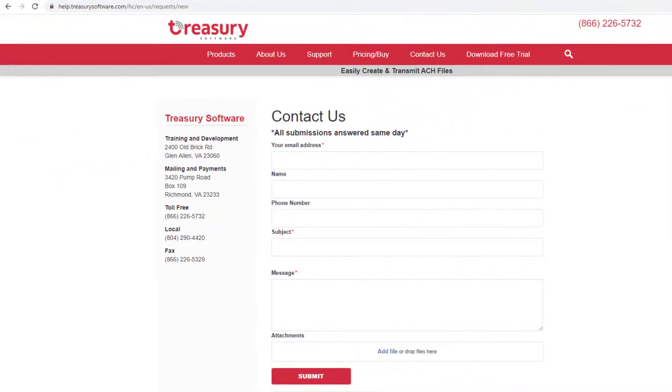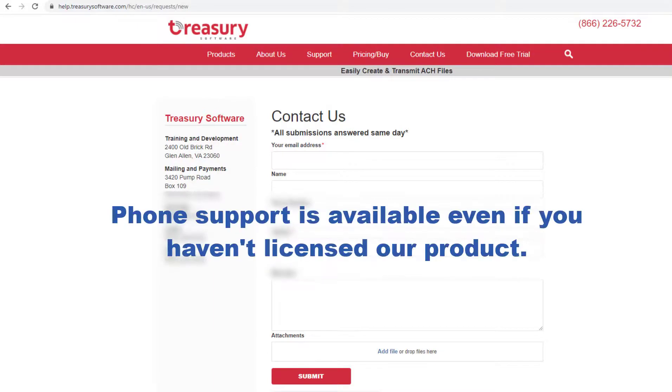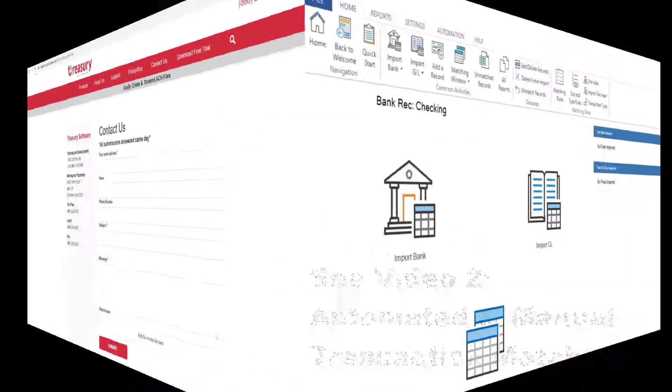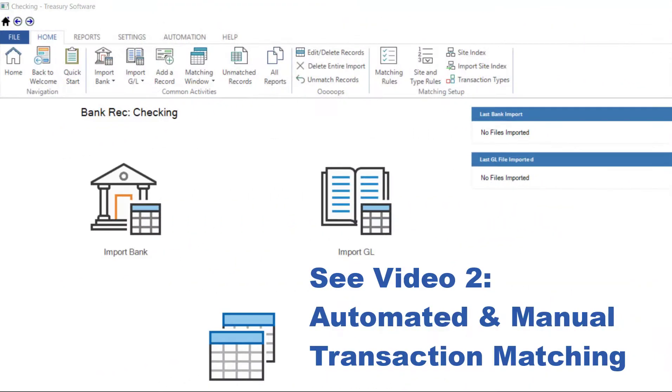Need assistance? Please contact our support department. Phone support is available even if you haven't licensed our product. See Video 2 to learn about Automated and Manual Transaction Matching.